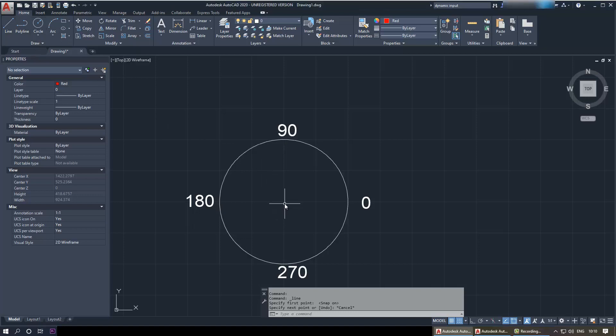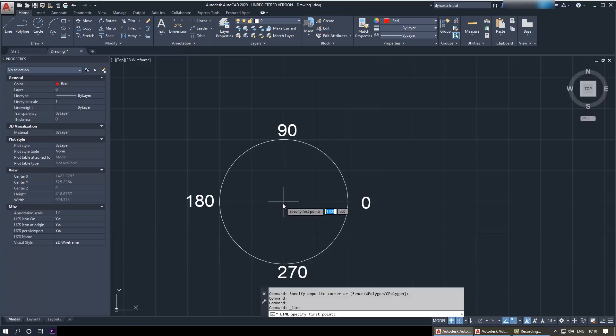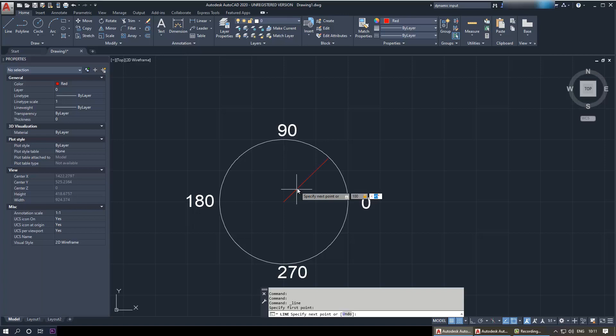First, select the line command and then select the center of the circle. Now we need to give it a value. You can't just click somewhere because once you click, that's done. Type the length of the line — in this case 100 — then press Tab on your keyboard and it moves to the angle field. Specify any angle you want; let's go with 60 degrees. Press Enter and that line is drawn at 60 degrees.